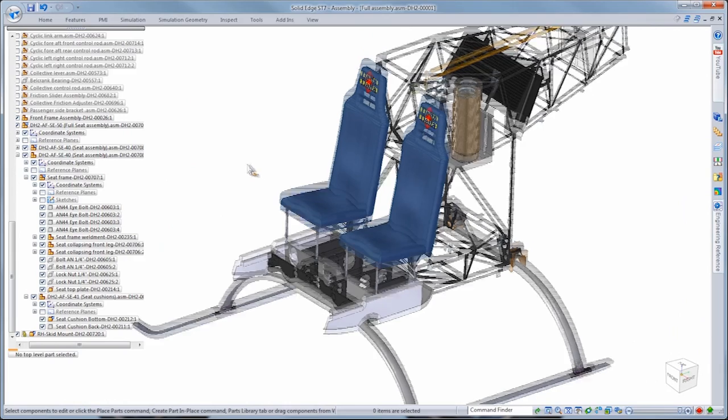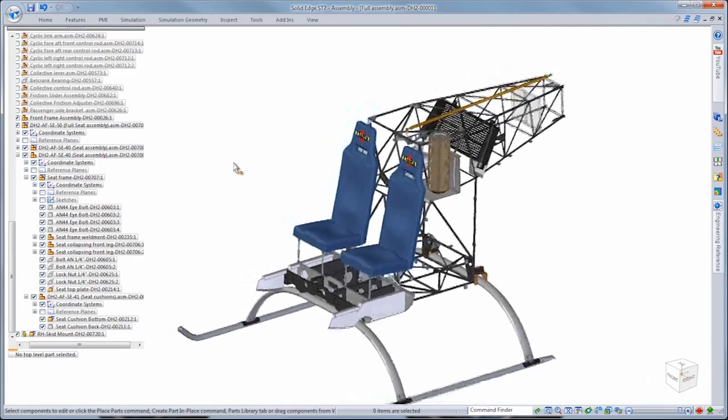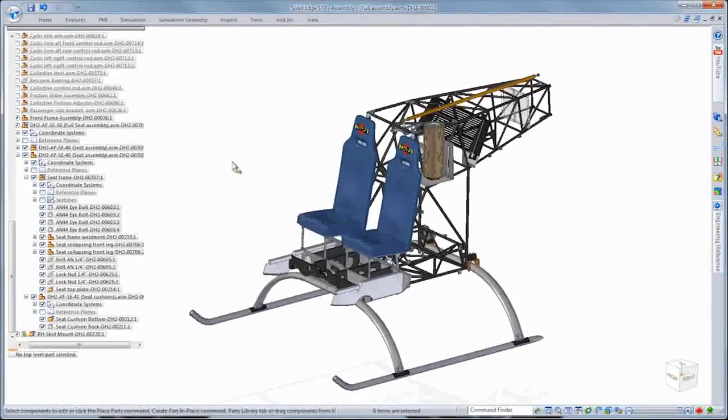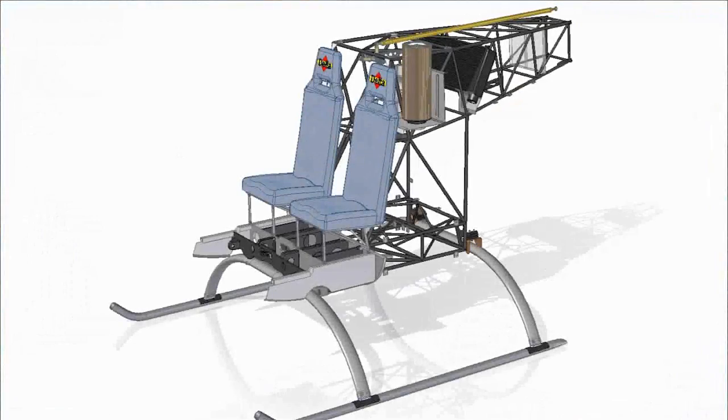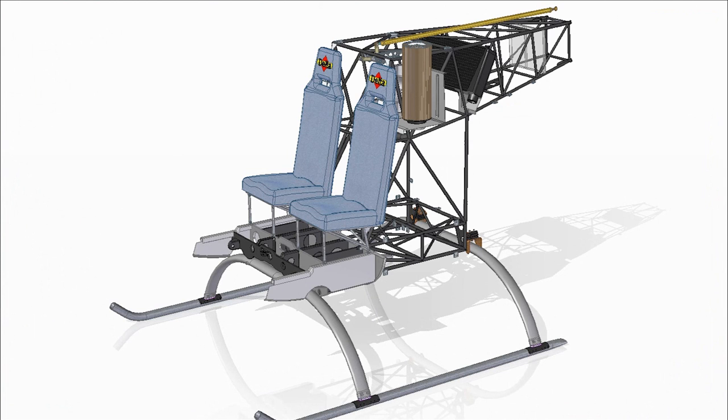With ST7, we listen to our customers' needs and have delivered a fast, flexible, and more intuitive suite of modeling tools that allow you to focus more on your designs and less on the tools. Solid Edge. Design better.